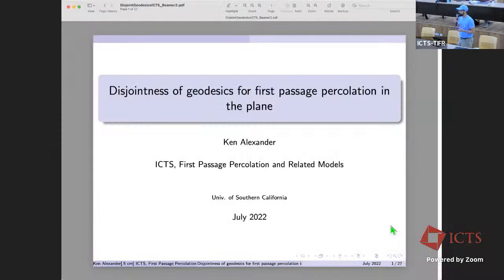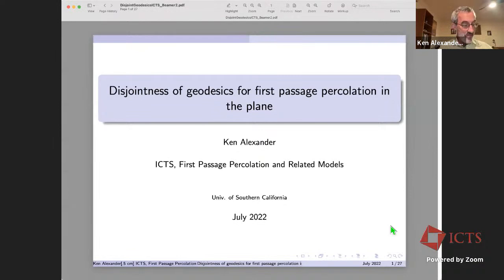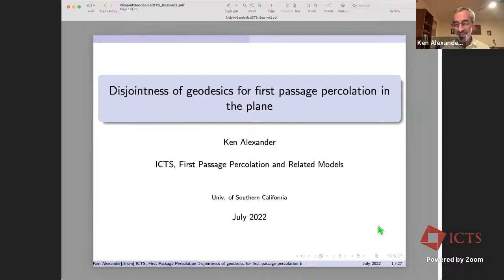Thank you very much, and thank you to Arjun, Jack, and really for organizing this wonderful meeting. Greetings from Los Angeles — I would like to be there but that was not possible, so we're doing it this way. The subject of my talk, as the title suggests, is a pretty straightforward problem, but of course the solution never is.